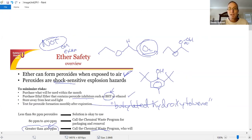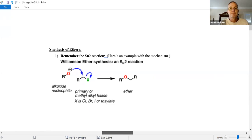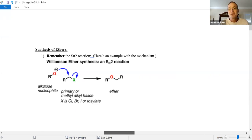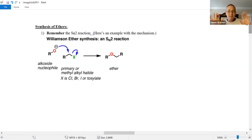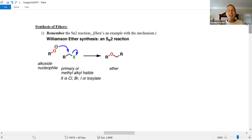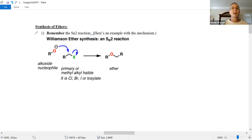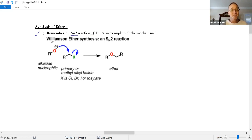I think we should first talk about how to make ethers — it's review. The classic way of making an ether is through an SN2 reaction. In fact, it's so popular it has its own name: the Williamson Ether Synthesis. It's just an SN2 reaction. Take an alkyl halide — does tertiary work on an SN2 reaction? No, too crowded. You have to take a primary or methyl alkyl halide. Some secondary work.